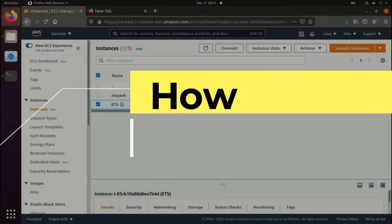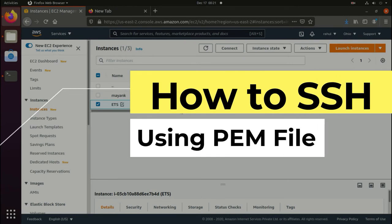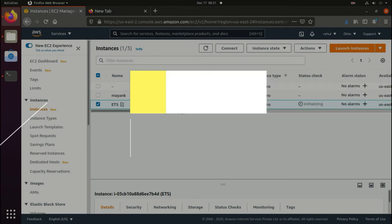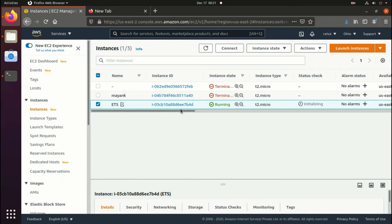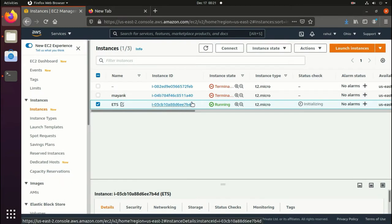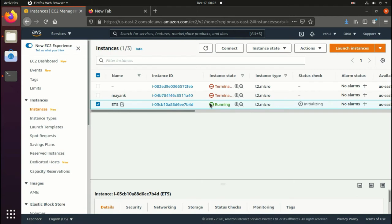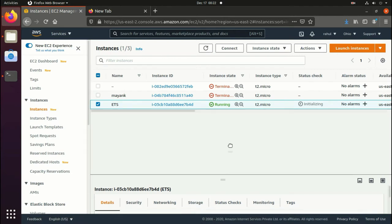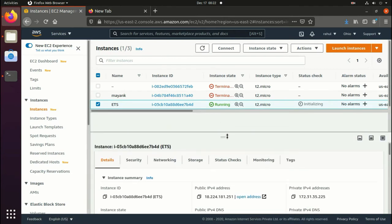Hello, welcome to EasyTech Studios. In this tutorial we'll see how to login using PEM file in AWS EC2. As you can see, I have already created a server on AWS. Now we are going to login into this server using PEM file.